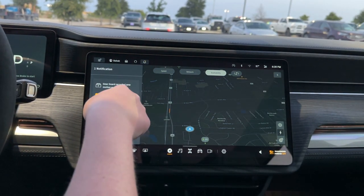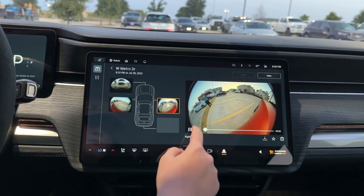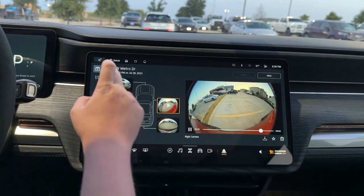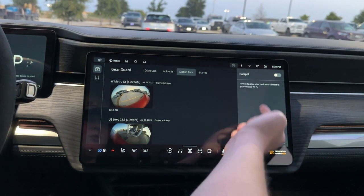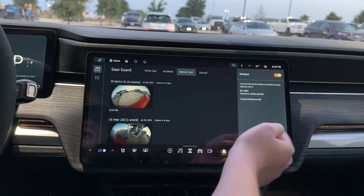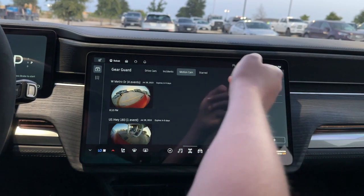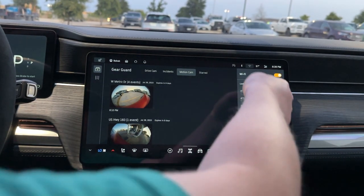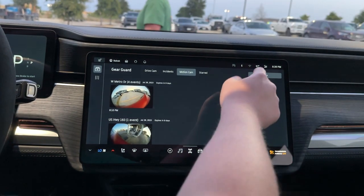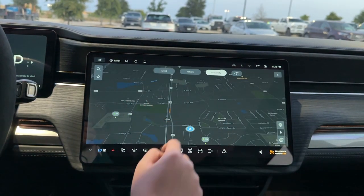Next to that, you have notifications — you can see that Gear Guard recorded an event recently, which is useful. Up here you have your WiFi hotspot; you can turn that on and connect different devices. Next to that, you have Bluetooth to connect your phone, and WiFi so you can connect to a network to update your car. This area also shows the temperature, cell service, and your time — that's your top bar.